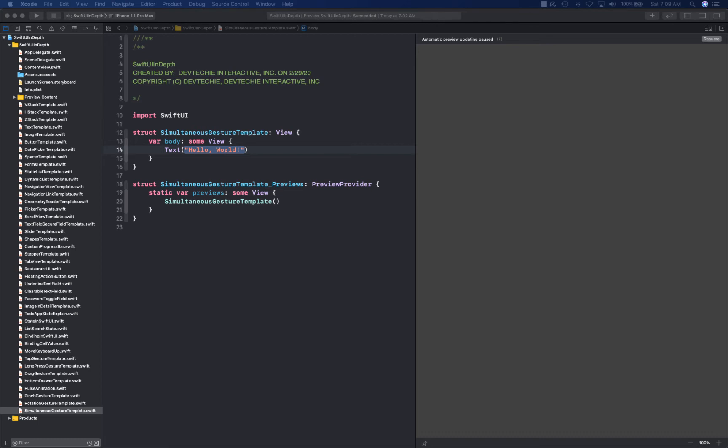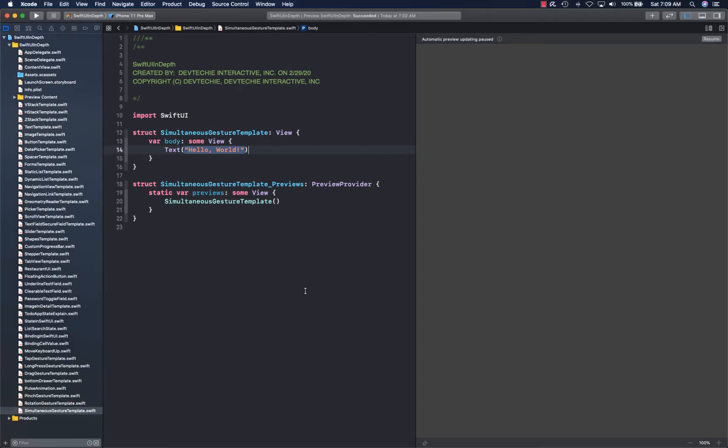Those kinds of situations you can compose gestures by using exclusive gesture. We're going to be taking a look at all of these in the next three subsequent videos, starting first today. Let's go ahead and take a look at the first one - simultaneous gesture.